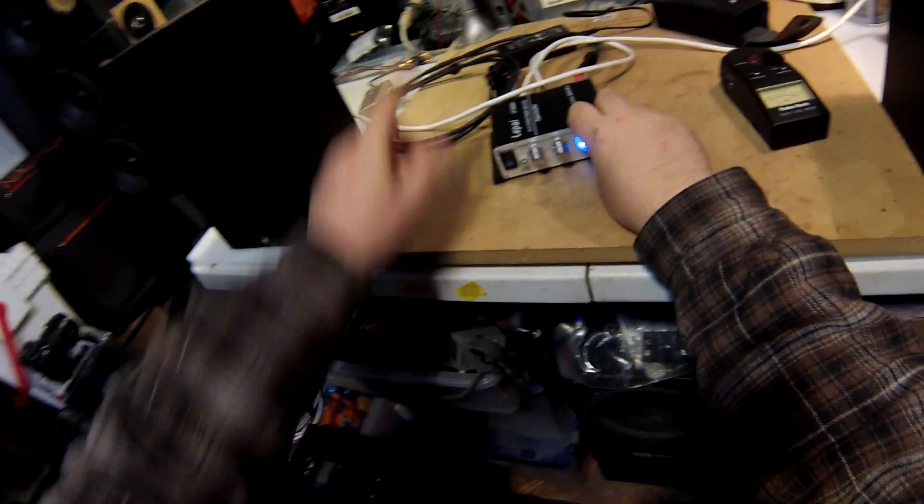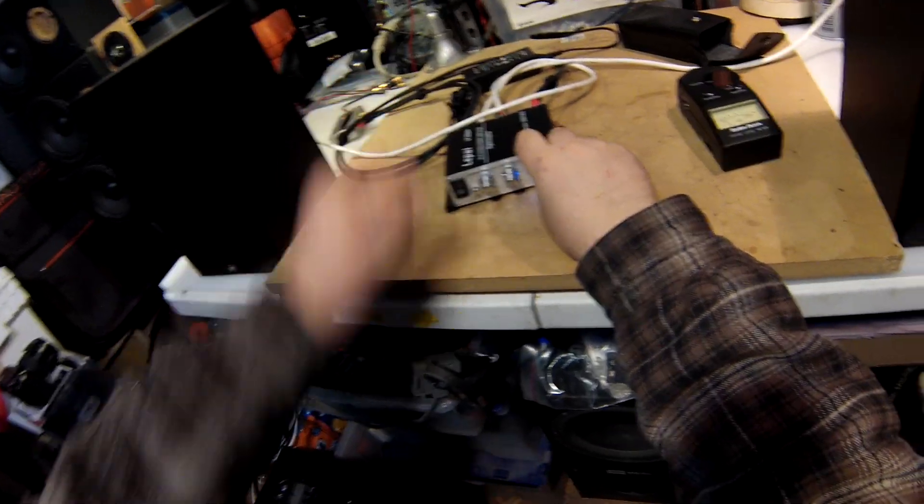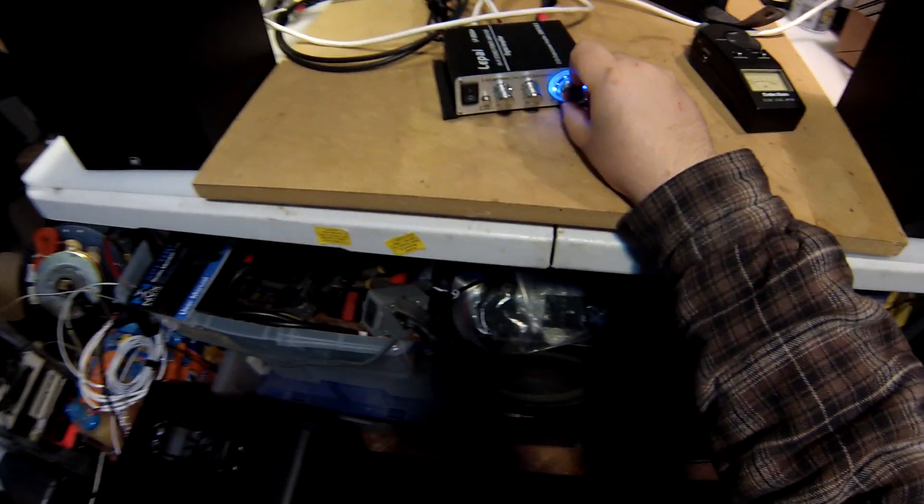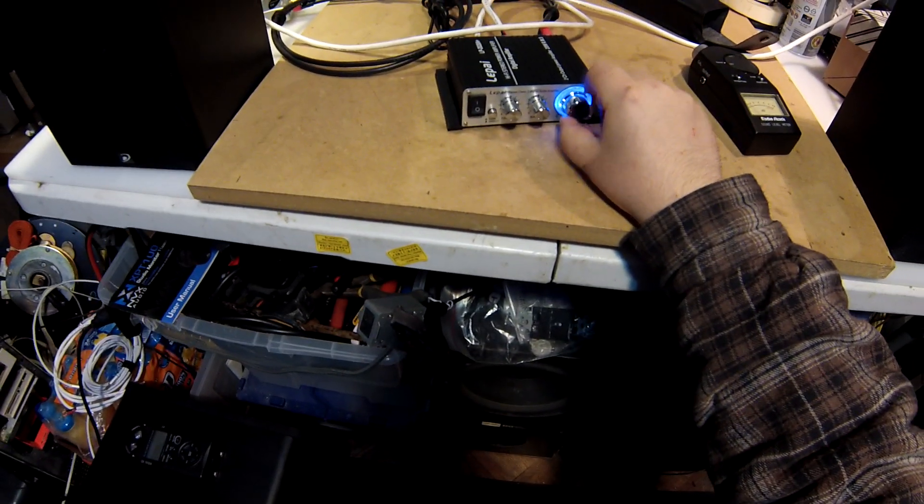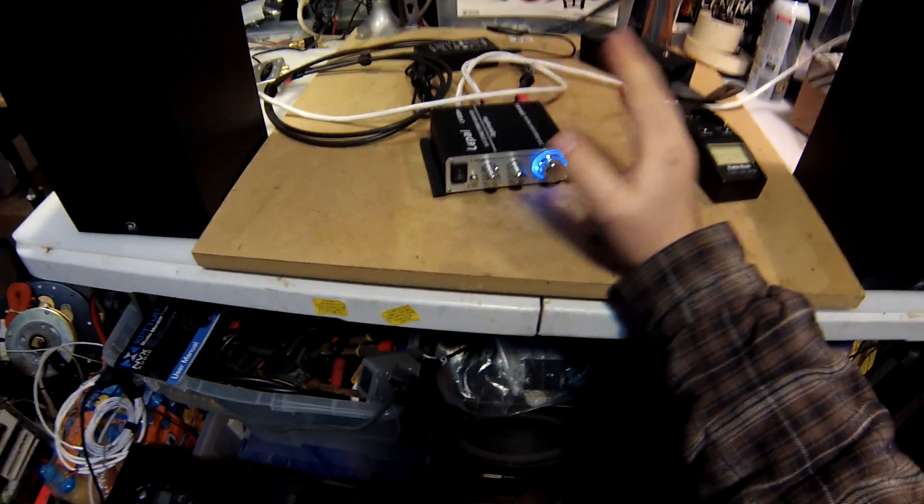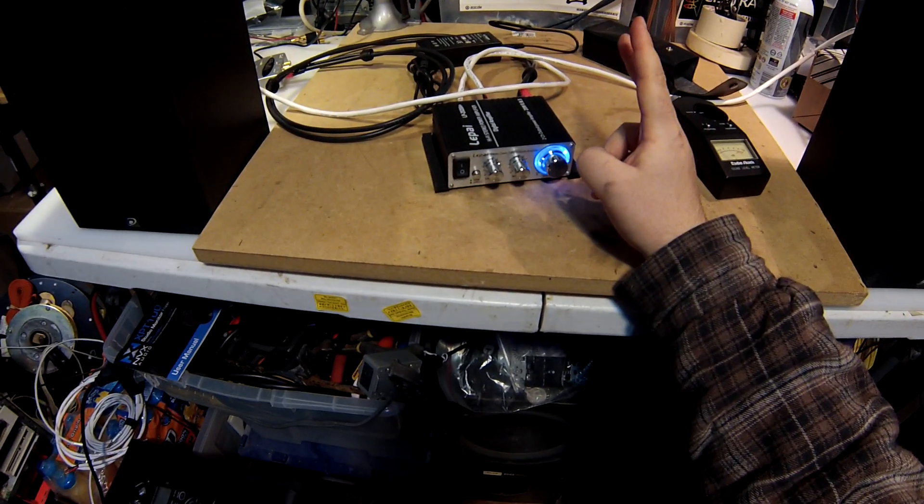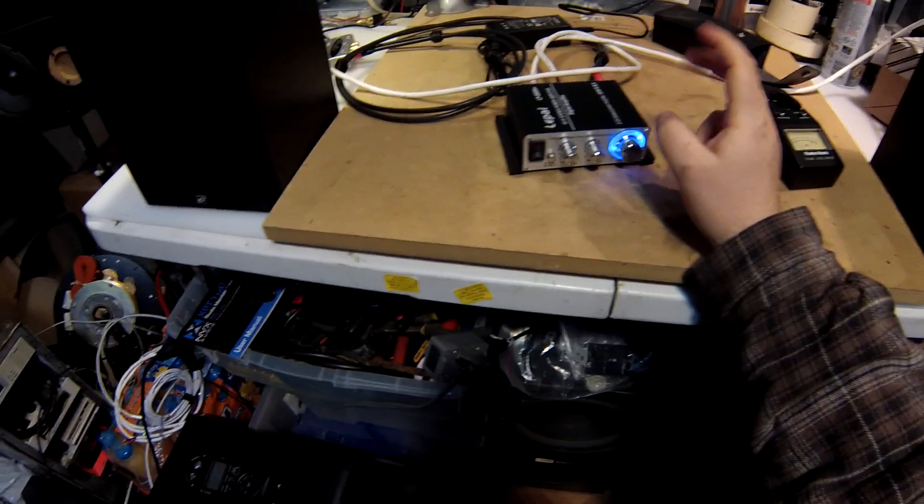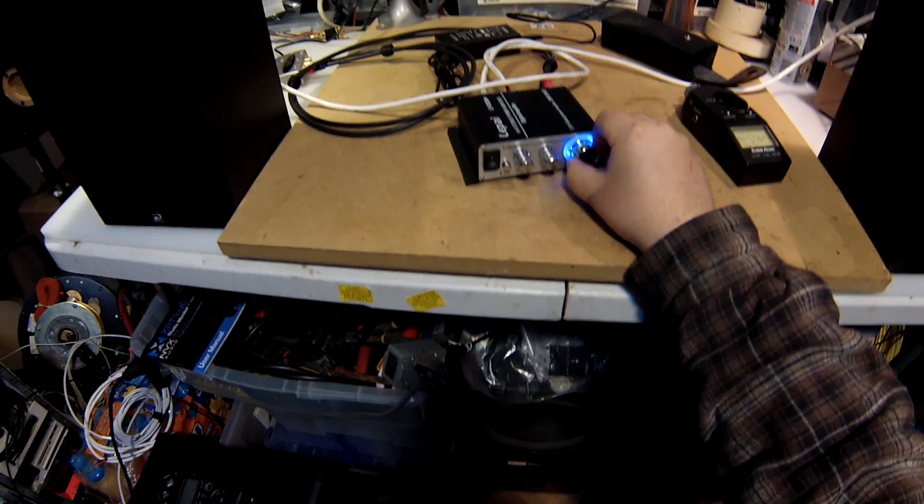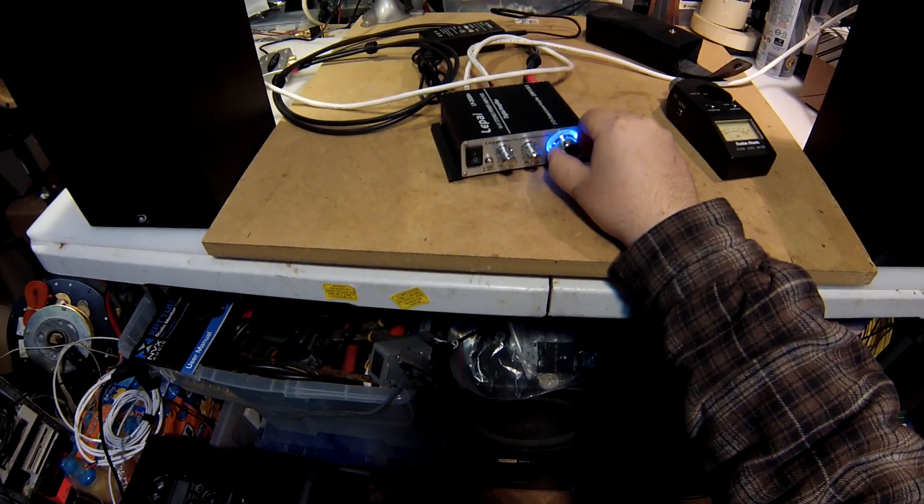I'm tempted to pull out the Andrew Jones Pioneers and give those a whirl, because this amp claims down to 2-ohm drive, and 2-ohms are very, very hard to drive speakers.